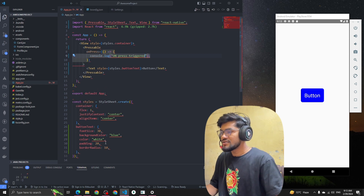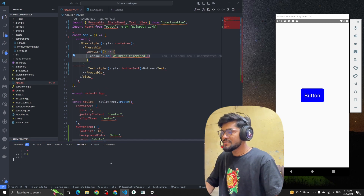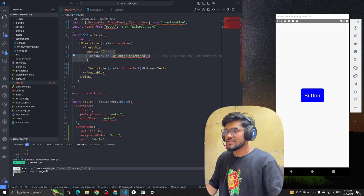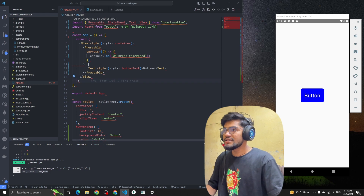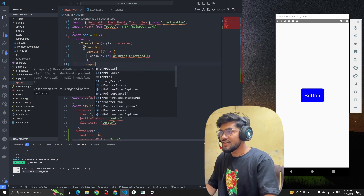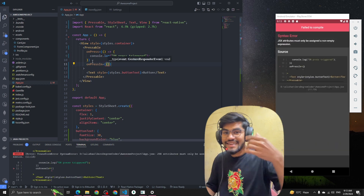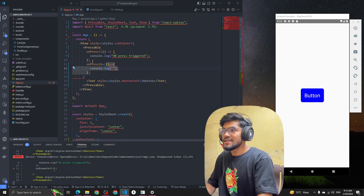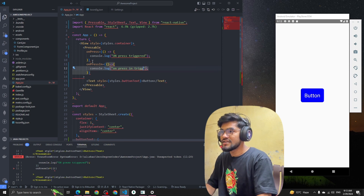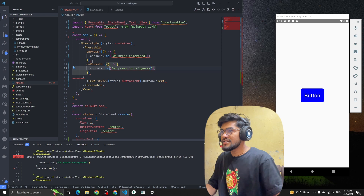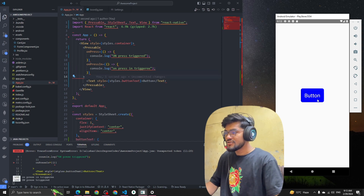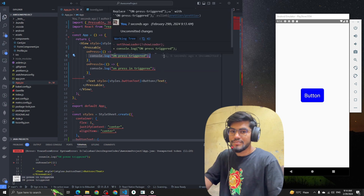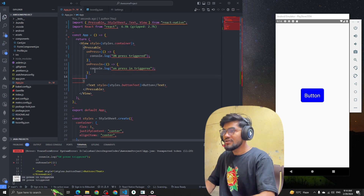Let me show you the console and reload the app. If I click on the button you can see 'onPress triggered' — awesome! There are also two more props: onPressIn — triggered when you start pressing — and onPressOut. I've added console.log for onPressIn as well. Clicking again you can see onPressIn triggers first, then onPress.